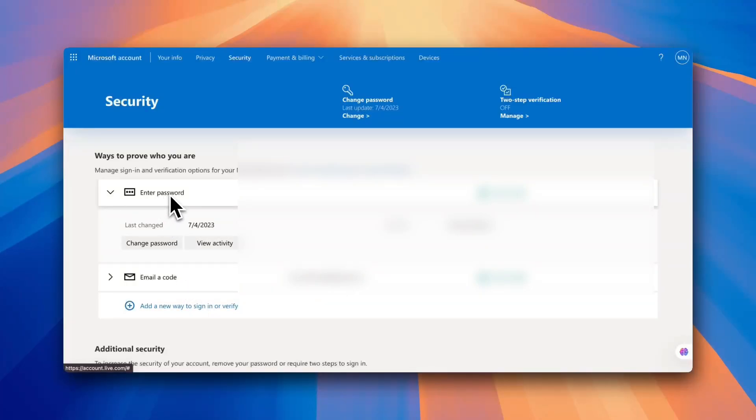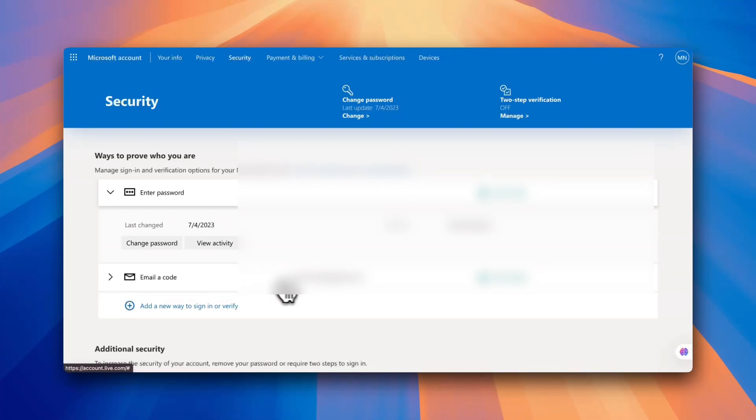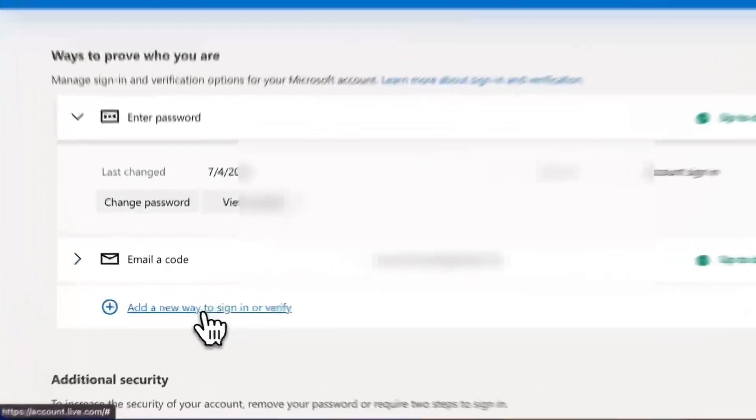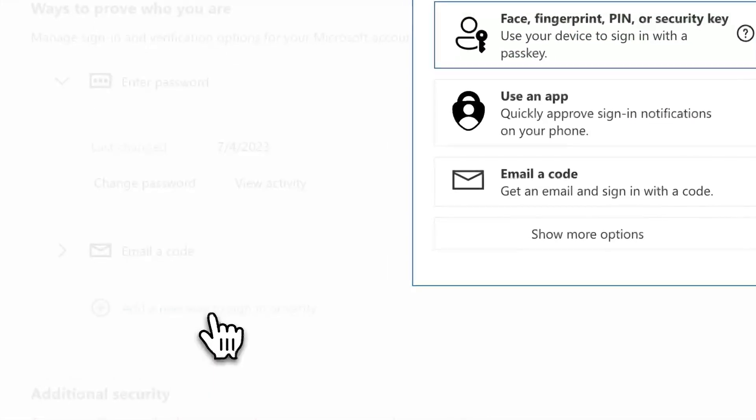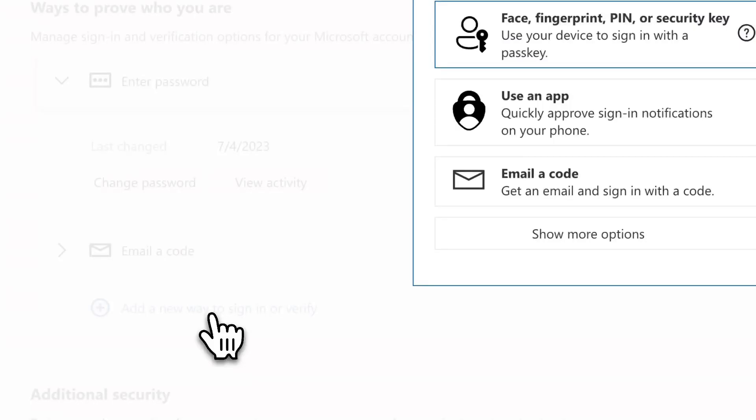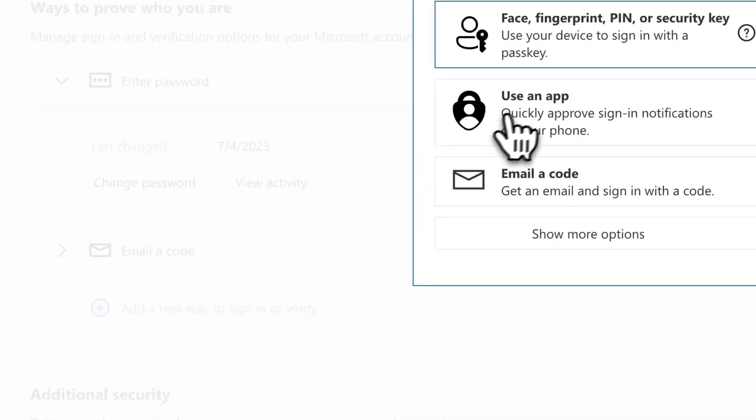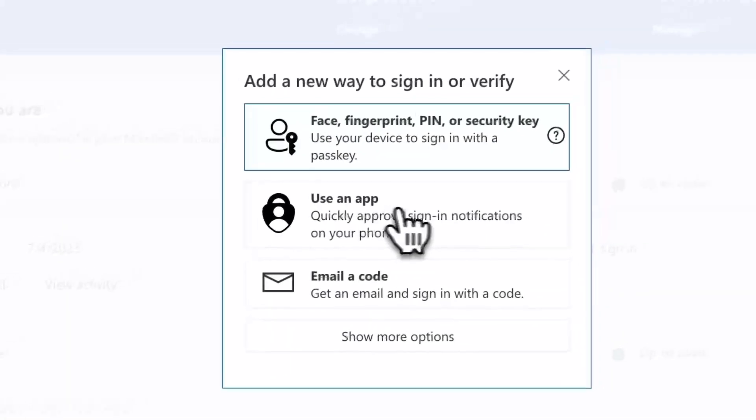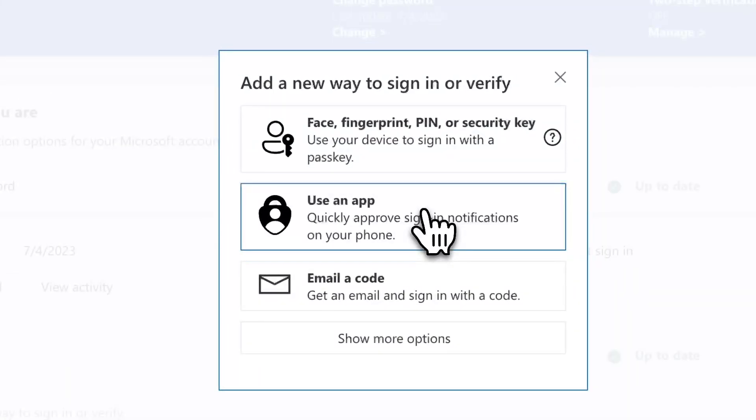As you can see I have my password of course, which is the default method, and then I have a backup email. And now I need to add a new way to sign in or verify, and from there you want to click on Use an App.